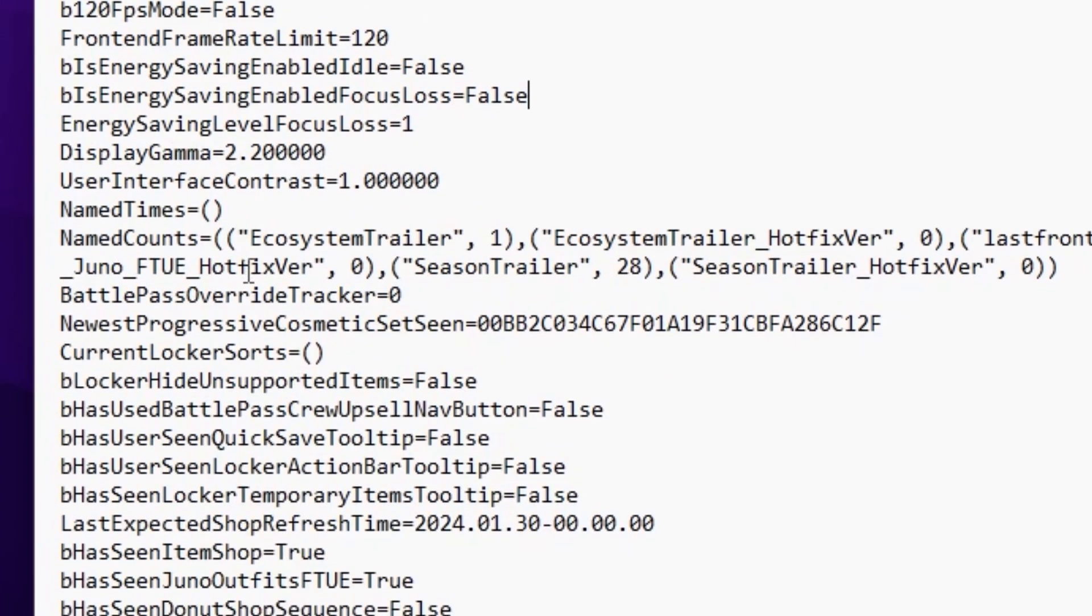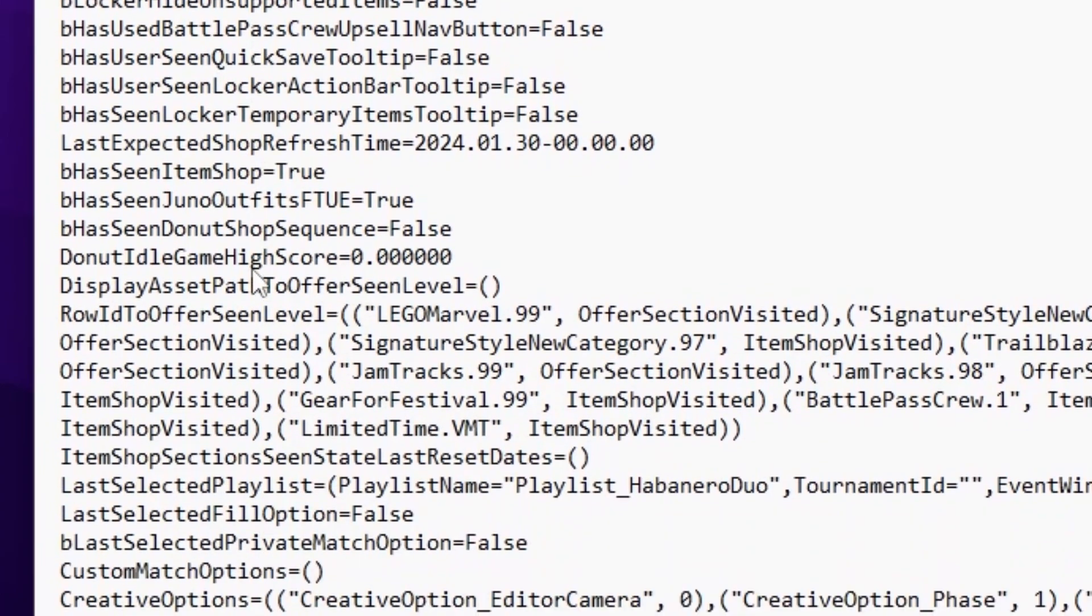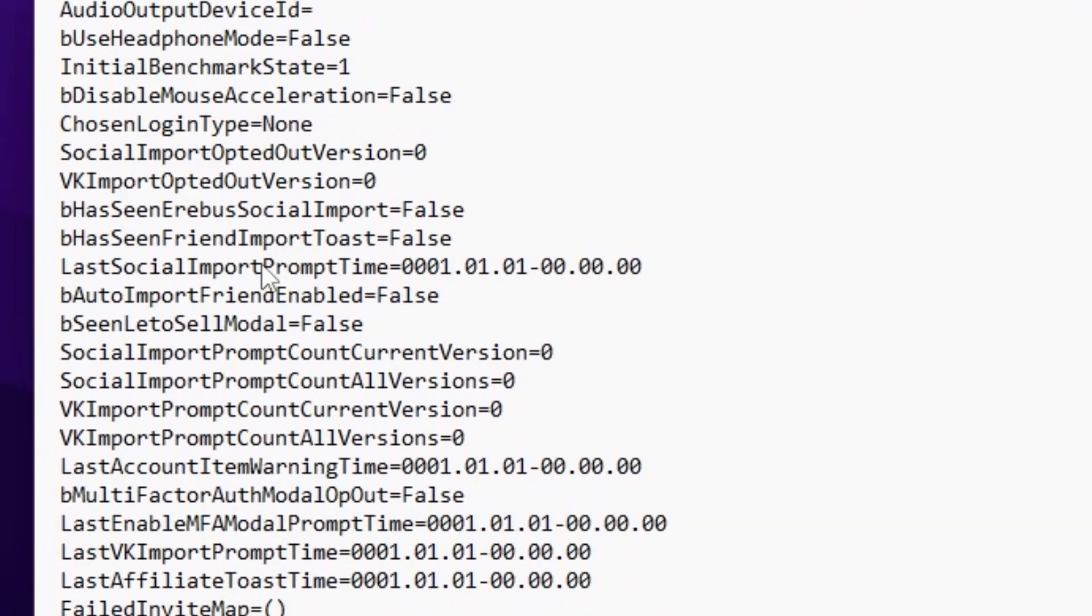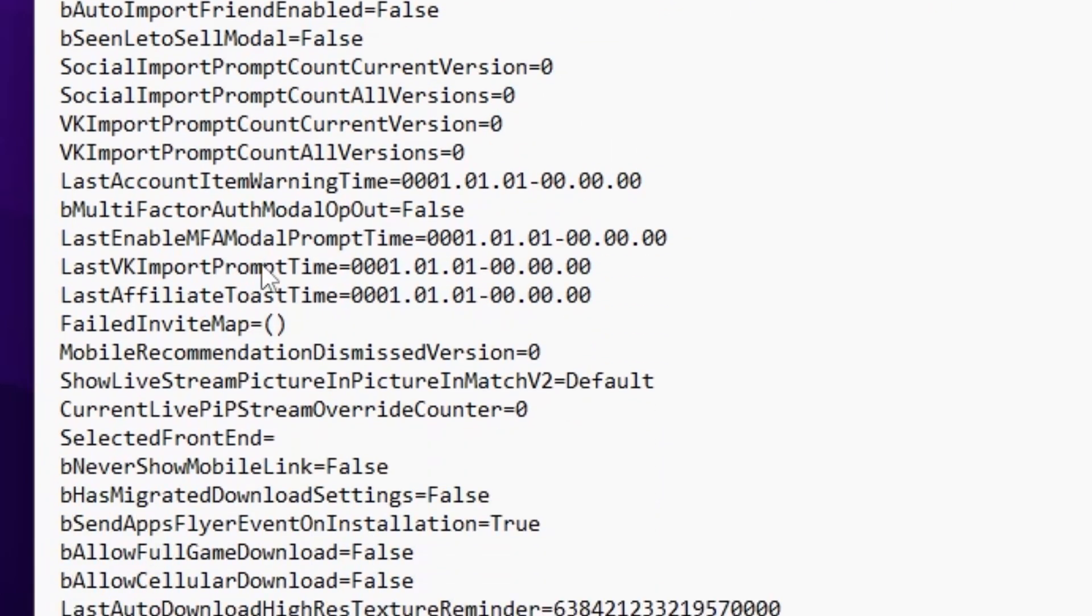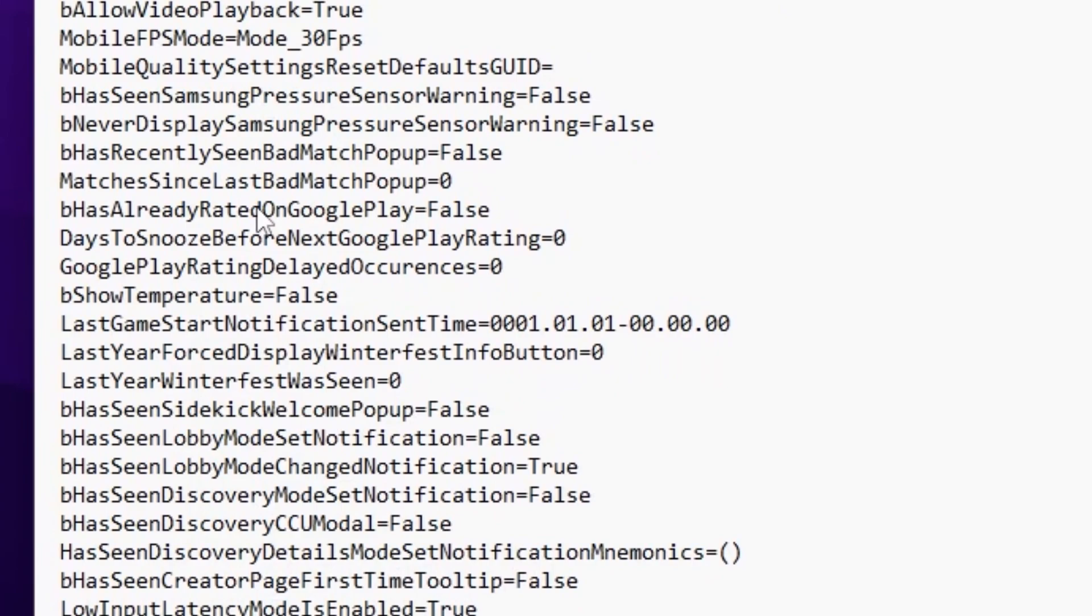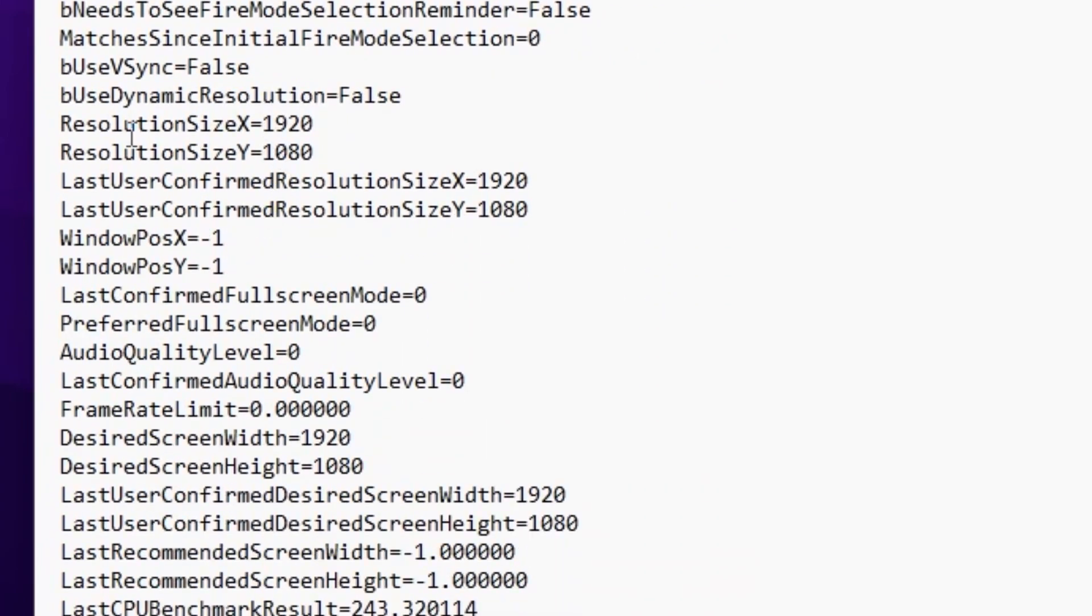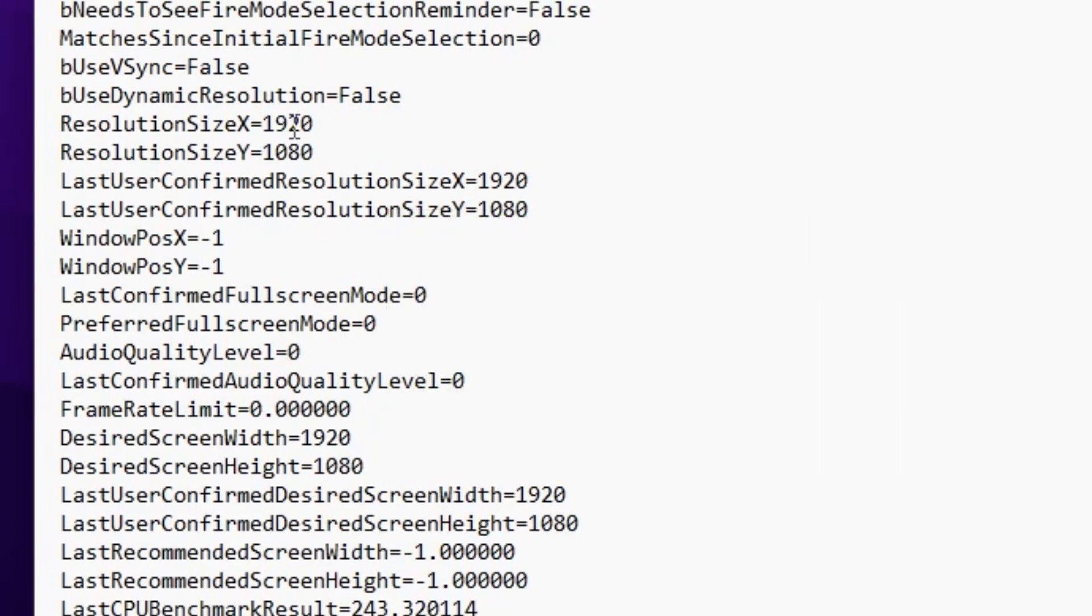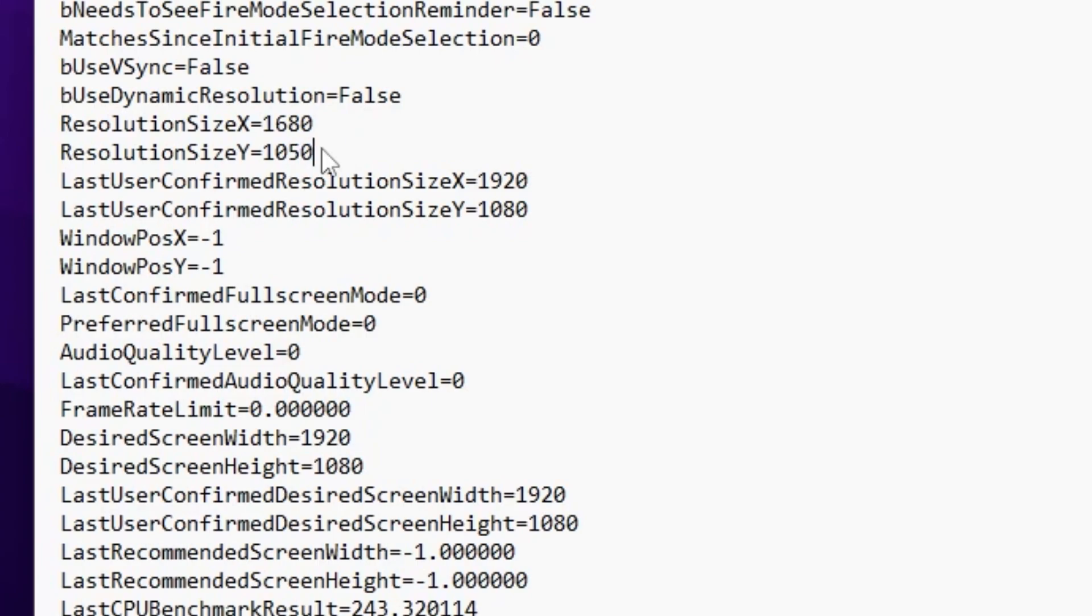Scroll down to find resolution settings - resolution size X and resolution size Y. Choose a resolution based on your PC specs, or ask in the comments which is best for you. I have an i5 12th gen and RTX 3070 GPU, so the best resolution for me is 1680 by 1050. Set X axis to 1680 and Y axis to 1050, then save.